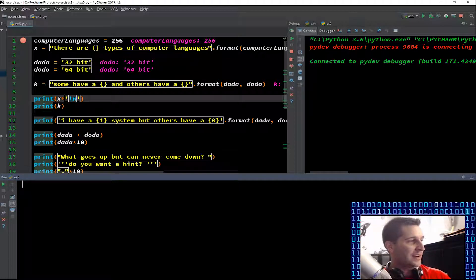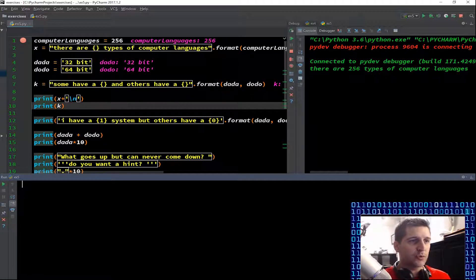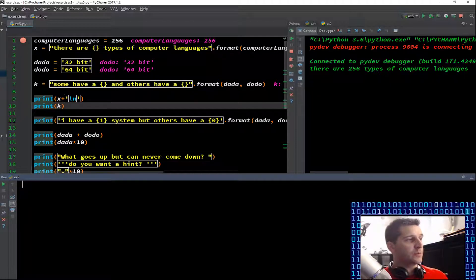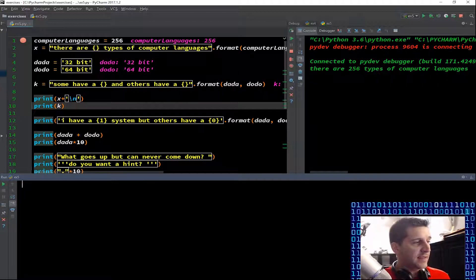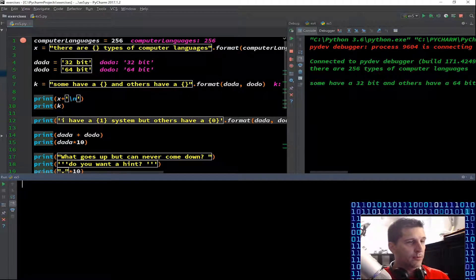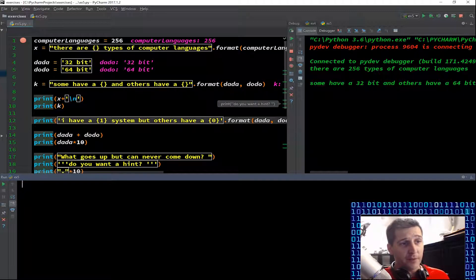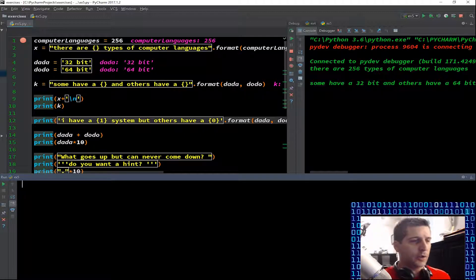And then we're going down to our next function, which is a print function. Now we can see that we actually have output on our screen — we have 'there are 256 types of computer languages'. All we did was we printed our variable x. And then this notation, the backslash n, is just to create a new line — this is an escape character which tells Python to make a new line, just so when I do the next one it gives me a new line, because you have to actually tell it you want a new line.